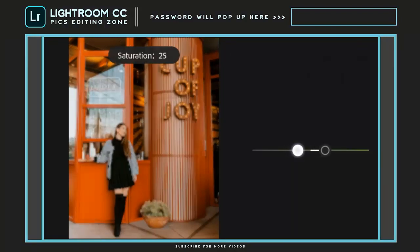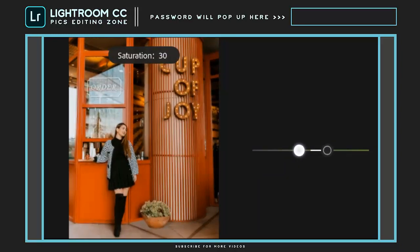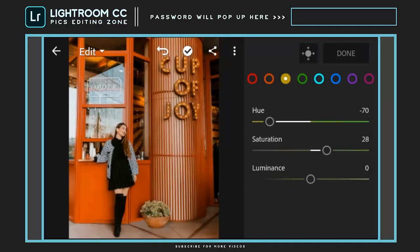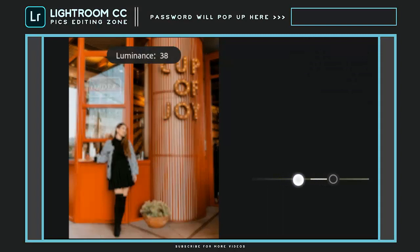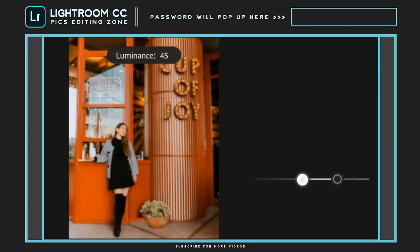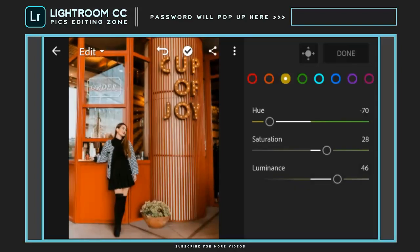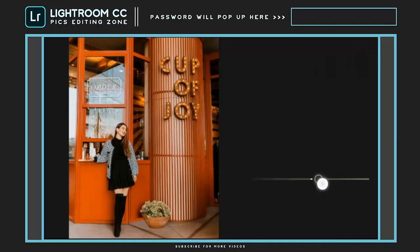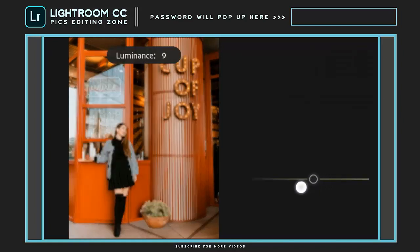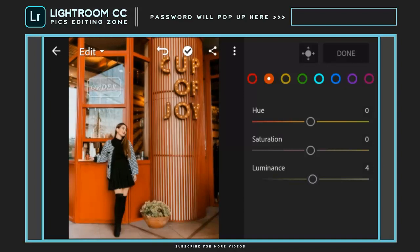Saturation to plus 20. And luminance to plus 40. Hue to minus 10. And luminance to plus 40. Then hue to minus 20.